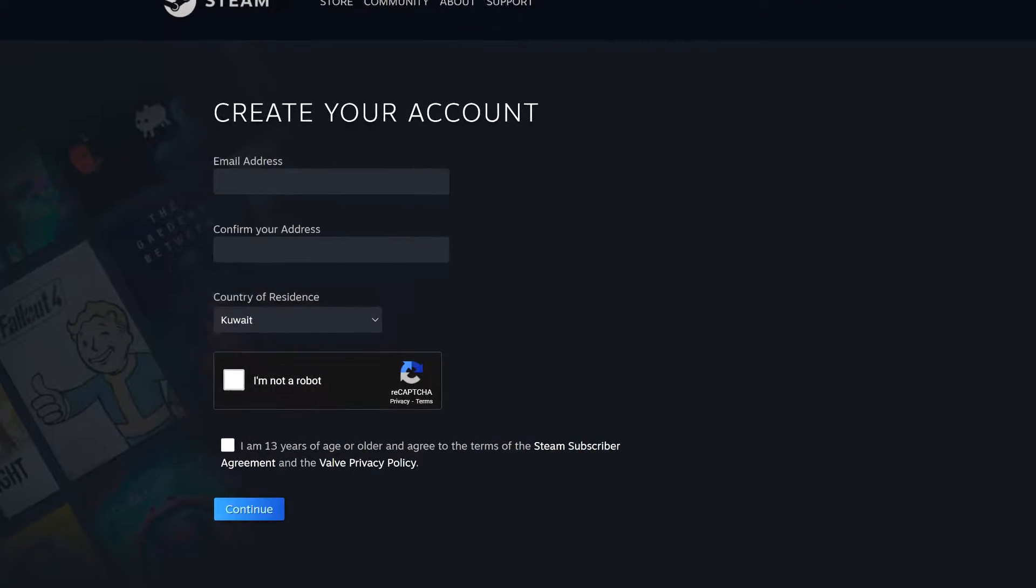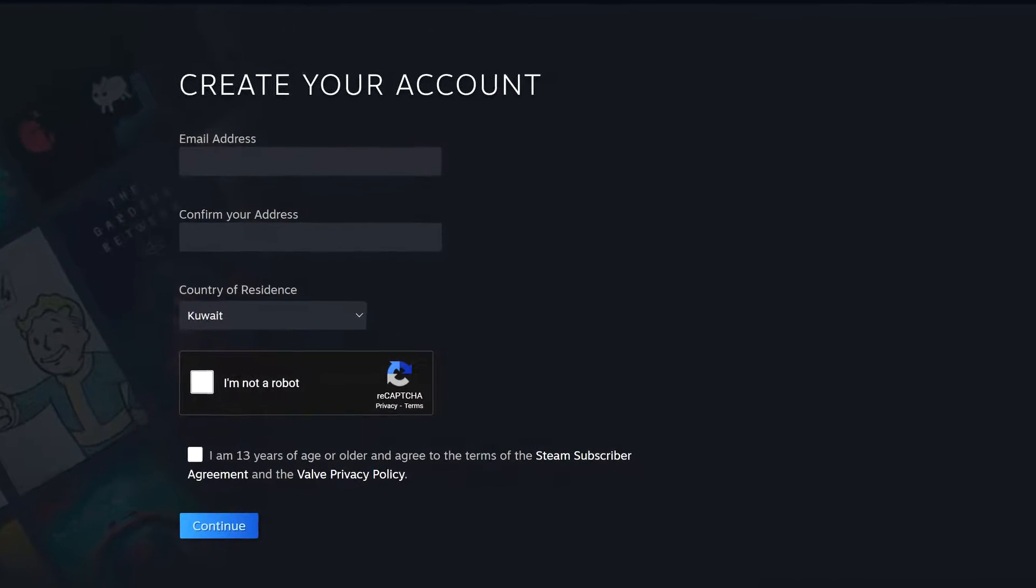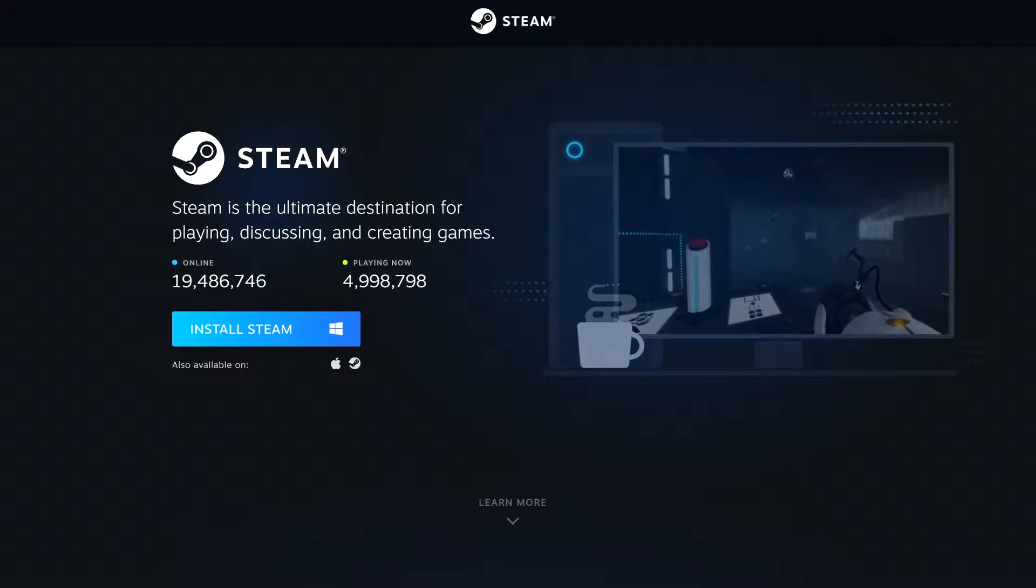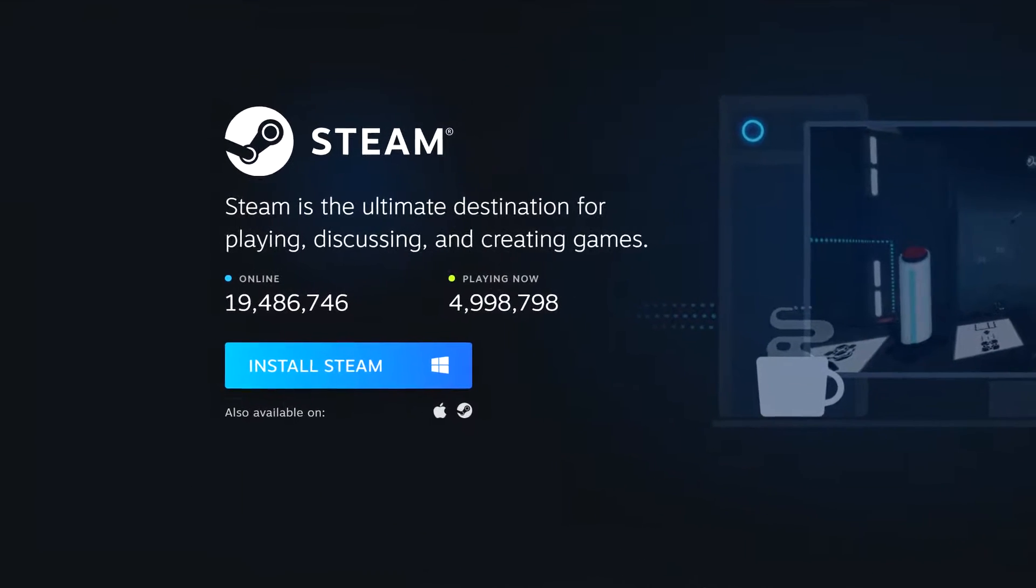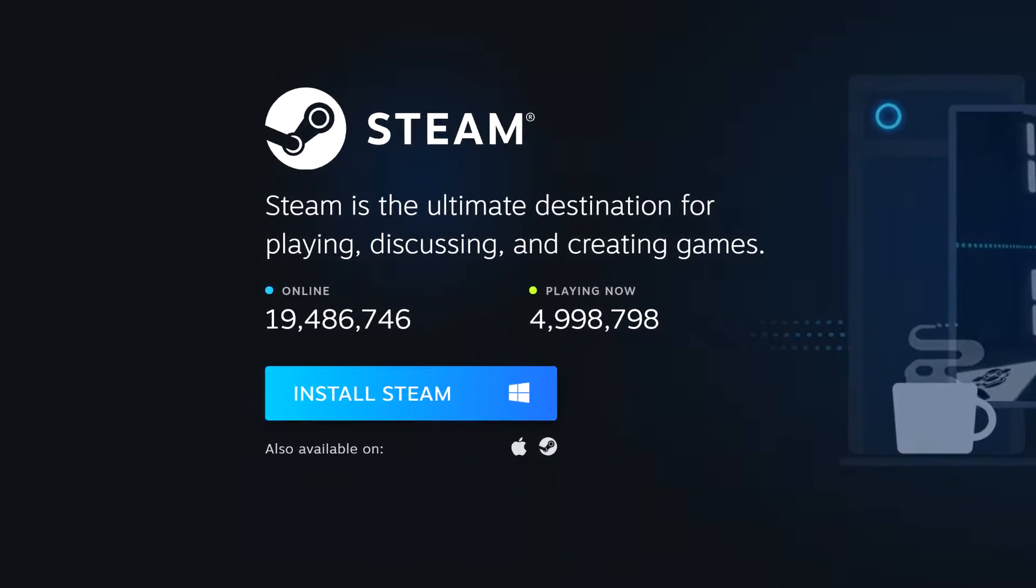In this video, I will show you how to create a Steam account and how to download and install Steam on your PC.